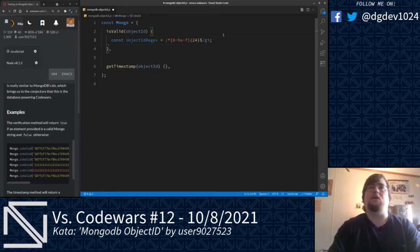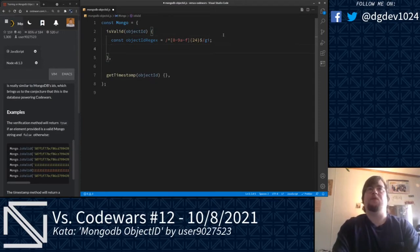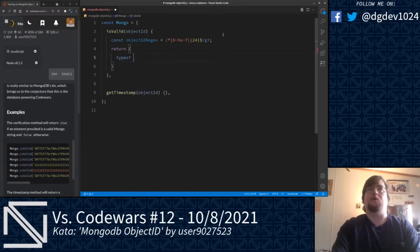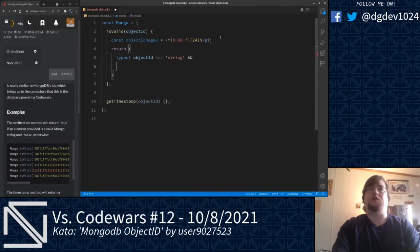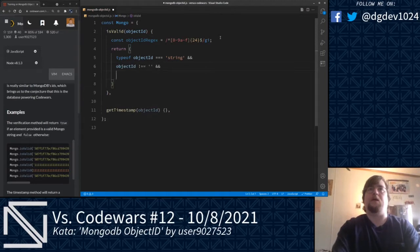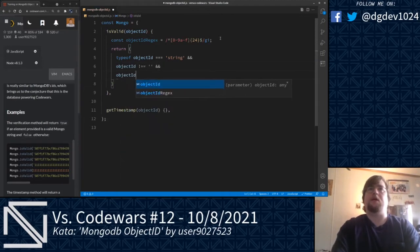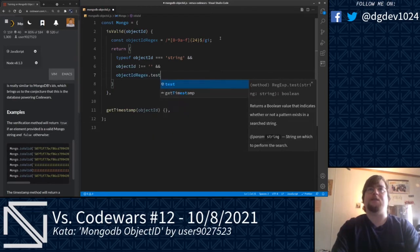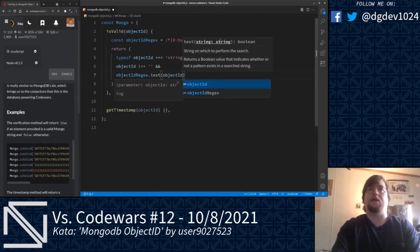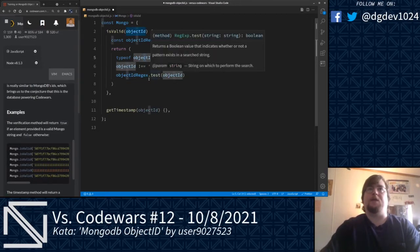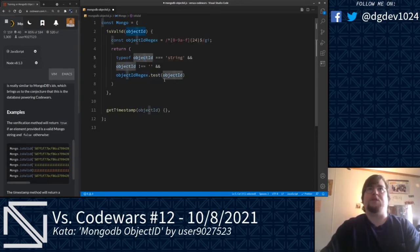The i flag here will ignore casing. What we'll go ahead and do is return true if the following is true: return typeof objectID is a string, string is not empty, and objectIDRegex.test(objectID). The test method in the regex object will test this regular expression against the given string and will return true if it picks up a match.